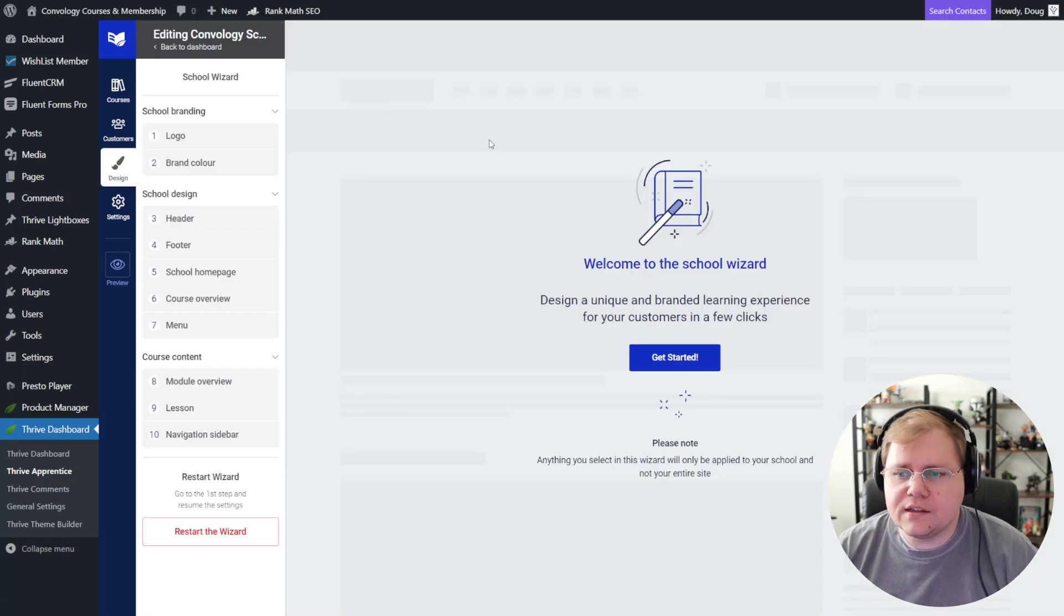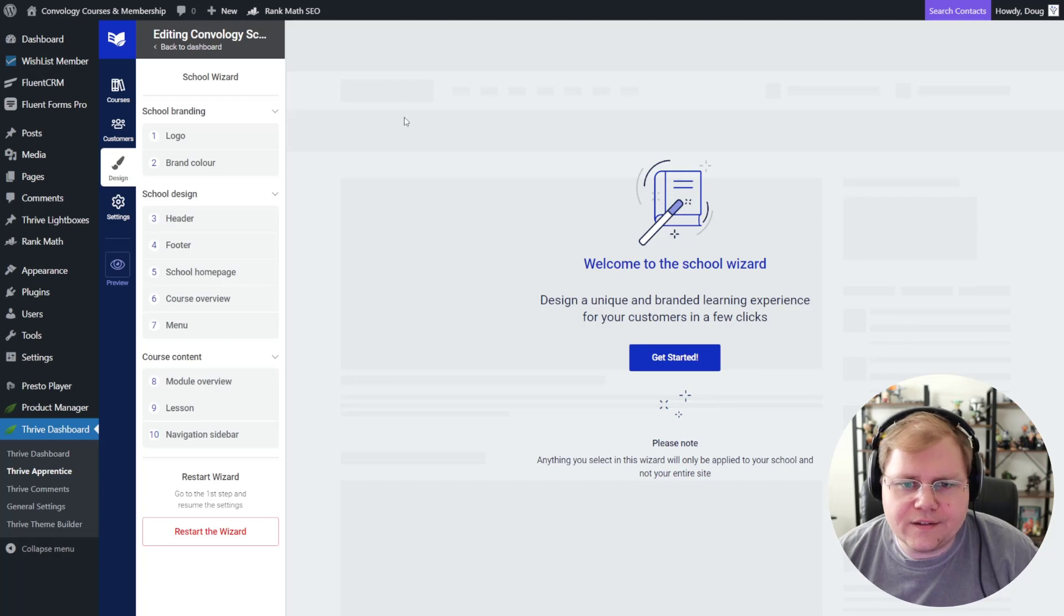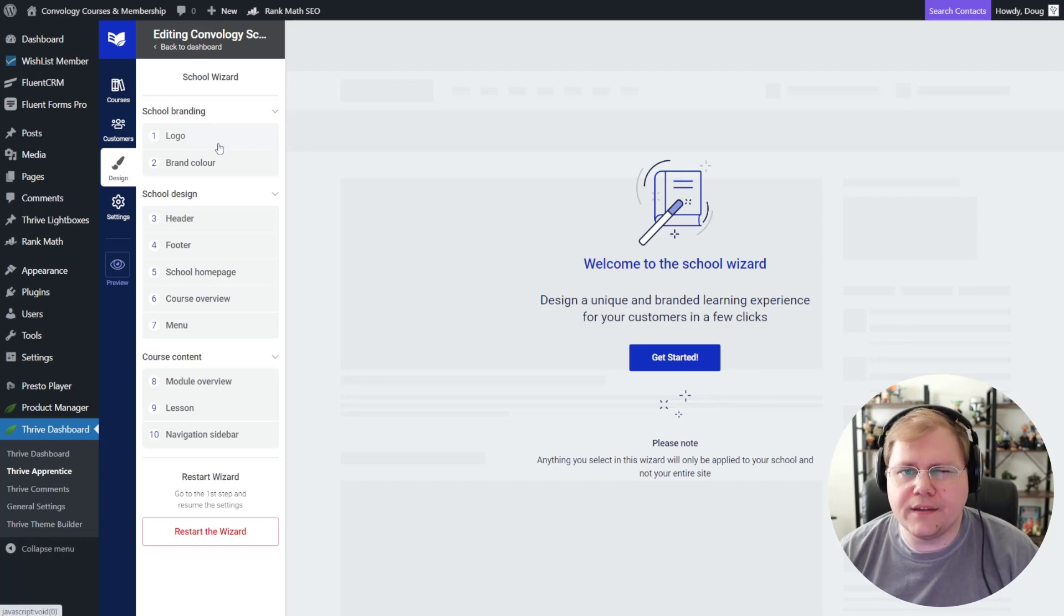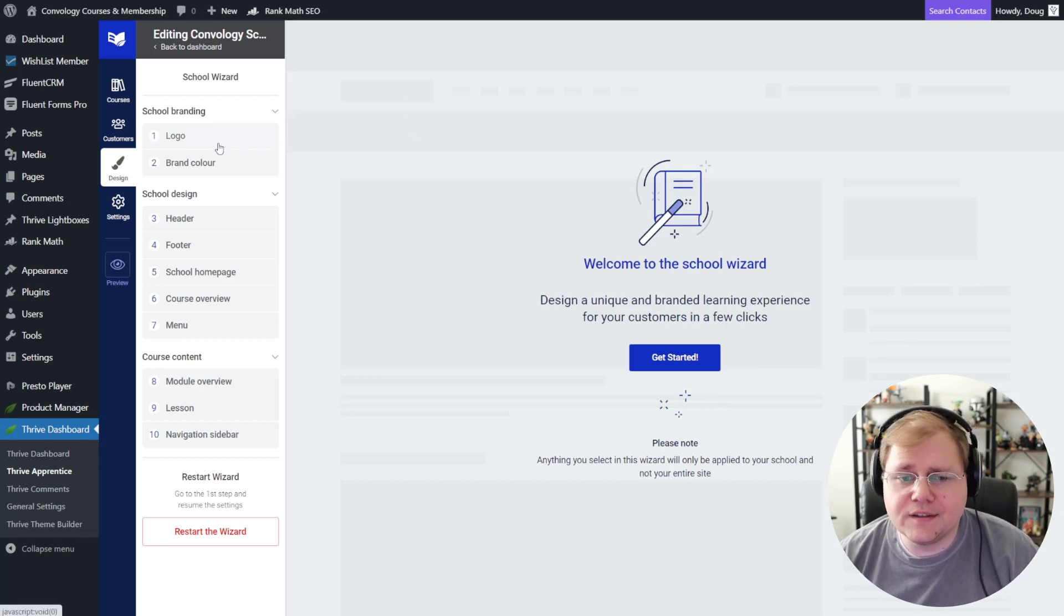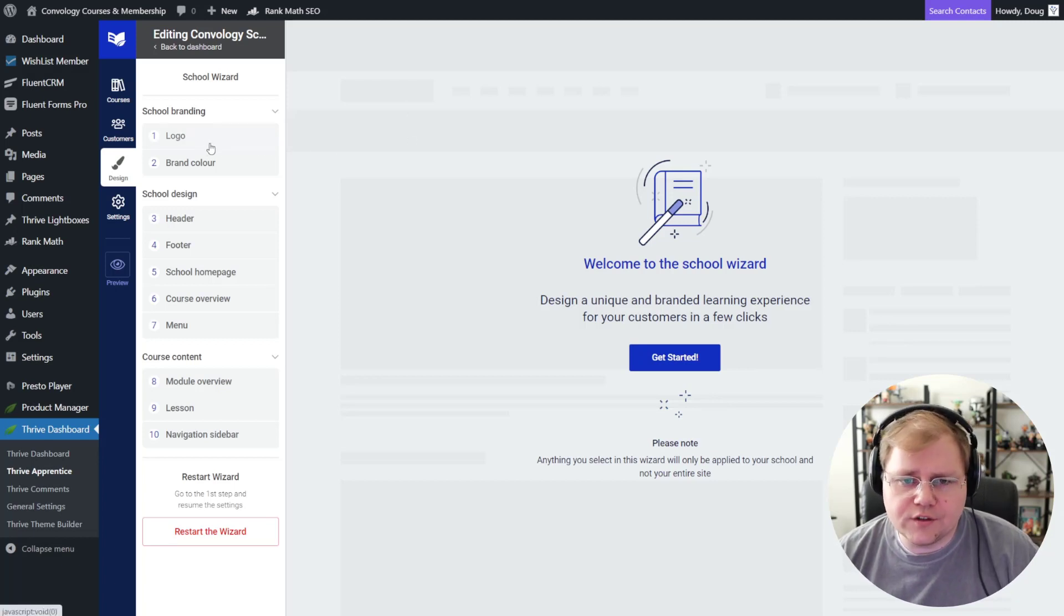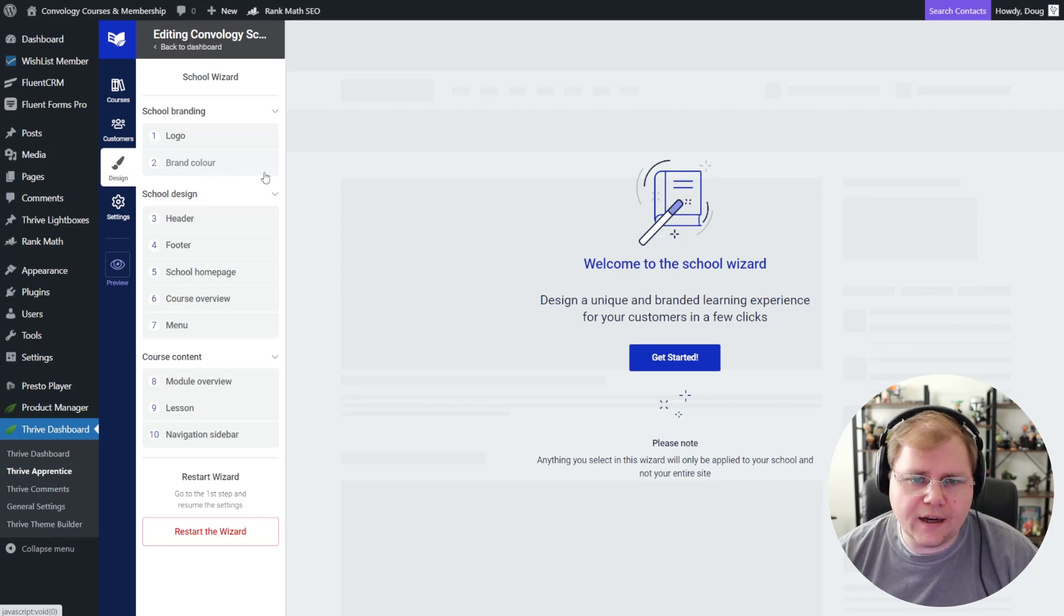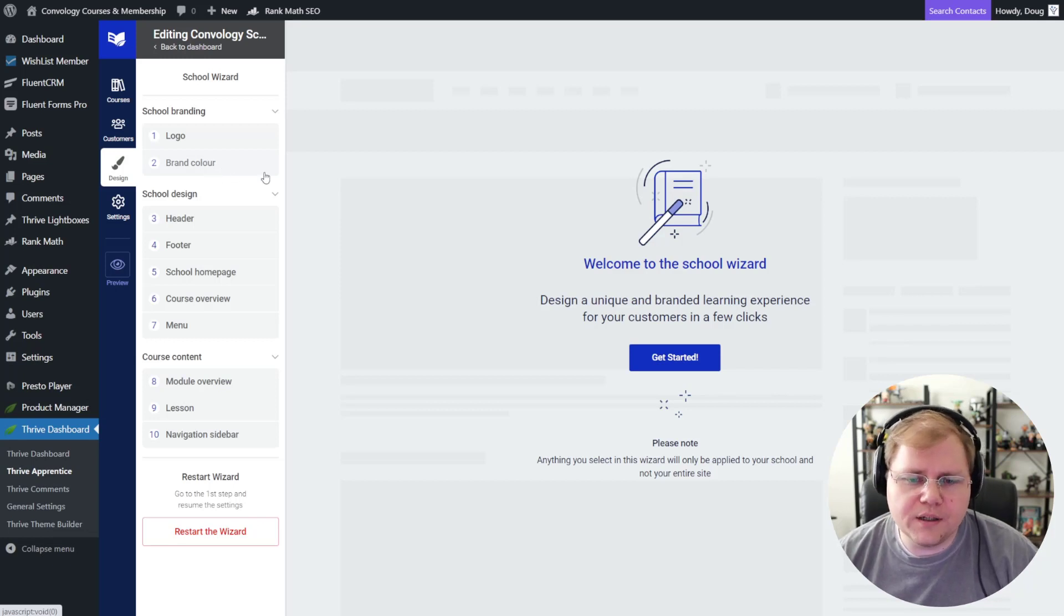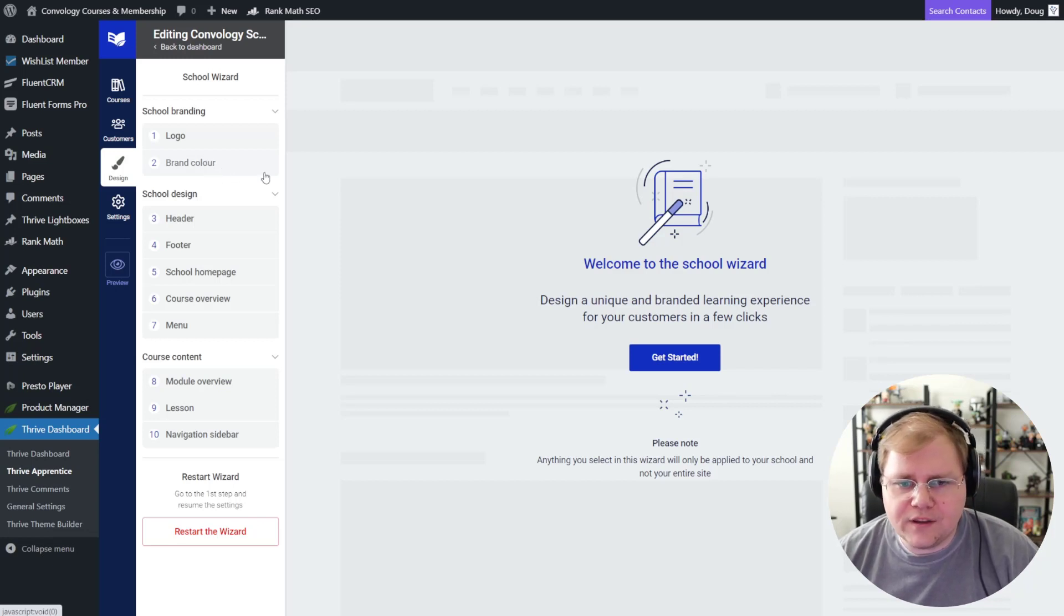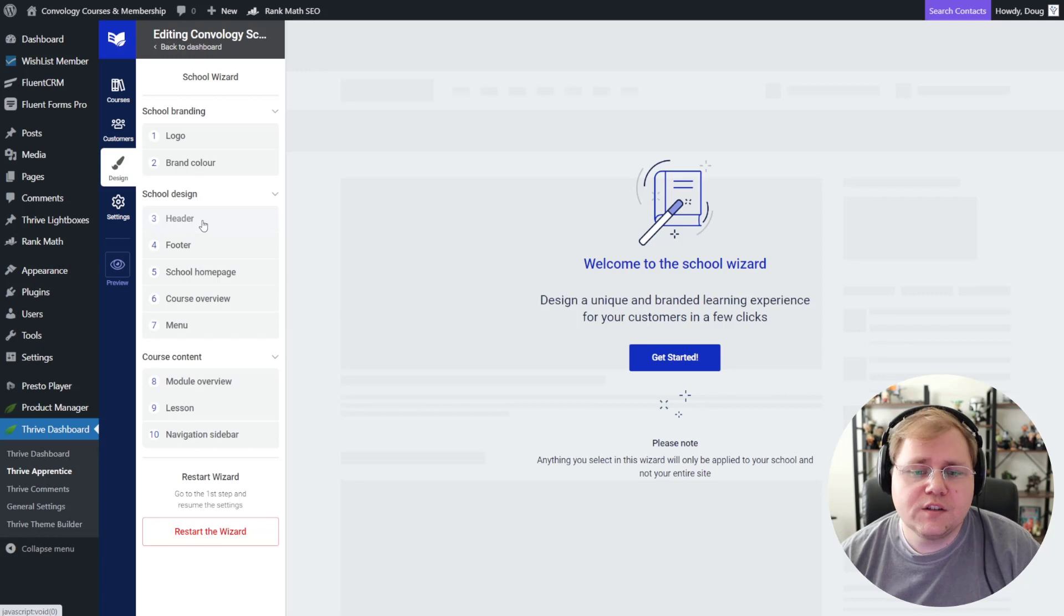But taking a quick peek at the wizard, you'll see that it's pretty much just like Thrive Theme Builder. And I'm going to say that a lot because it is. We can choose our logo, our brand colors. We can inherit these from Thrive Theme Builder. You can choose a header.